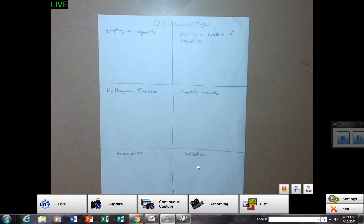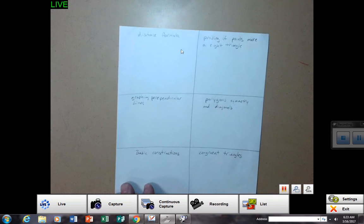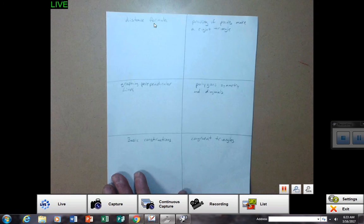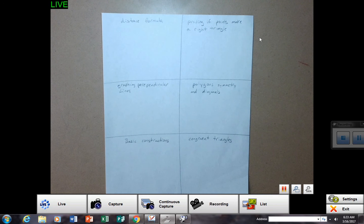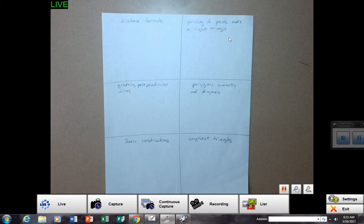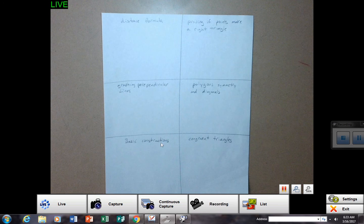On the back side. Distance formula. Proving if points make a right triangle. Graphing perpendicular lines. Polygon symmetry and diagonals. Basic constructions. And congruent triangles.